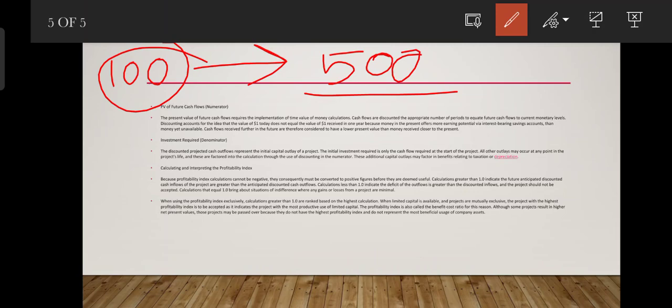Additional capital outlays may factor in benefits relating to taxation or depreciation. This is why we have to consider these factors when calculating and interpreting the profitability index, because profitability index calculations cannot be negative — they must be converted to positive figures before they are deemed useful.